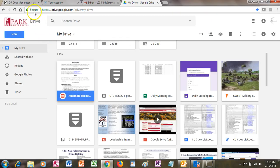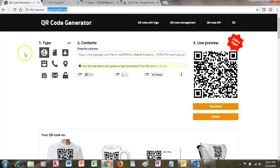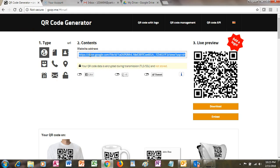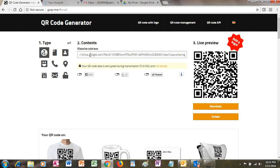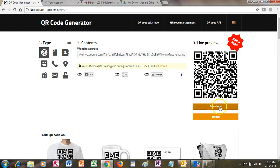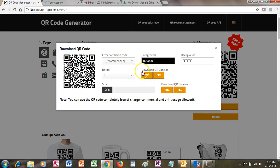Now I'll go into a QR code generator. There are lots of QR code generators out there — this is a nice free one. I've used this before, but I'm going to use a different URL this time. You simply click on this button, add the web address or the URL, and it generates a QR code for you. That's really all there is to it.